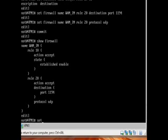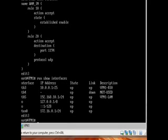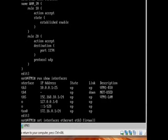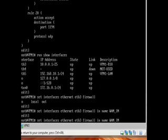So let's do that. Set interface - in fact, I've forgotten which one is my WAN interface, so let's double check that. ETH3. Okay, so set interfaces ETH3 firewall, we're going to set it inward and it's going to name of WANIN.